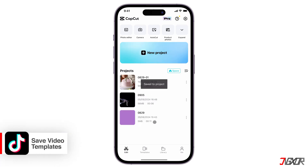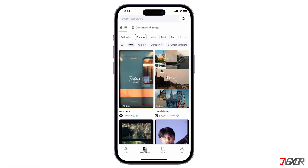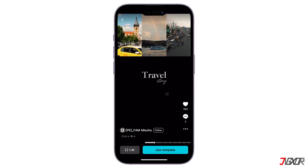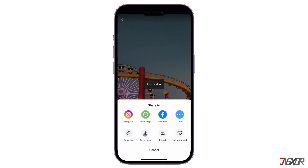CapCut also offers a variety of video templates that you can use and save. To access them, navigate to the templates tab and explore the available options. Once you've selected a template, you can customize it with your own images and videos, and then export the final product as previously described. Alternatively, if you want to save the template in its original form, simply tap the three-dot menu in the lower right corner and select Save Video to get the file to your gallery.